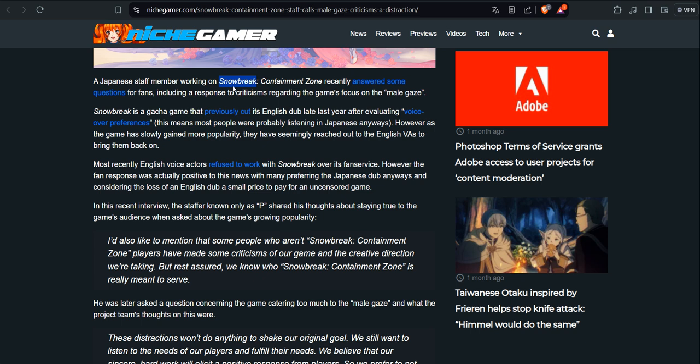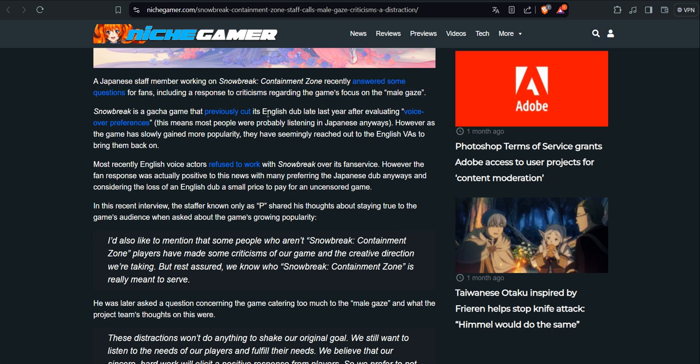Considering Snowbreak is a Chinese game, but anyway, Snowbreak Containment Zone recently answered some questions for fans, including a response to criticism regarding the game's focus on the male gaze. Remember, the customer base for video games are mostly male.